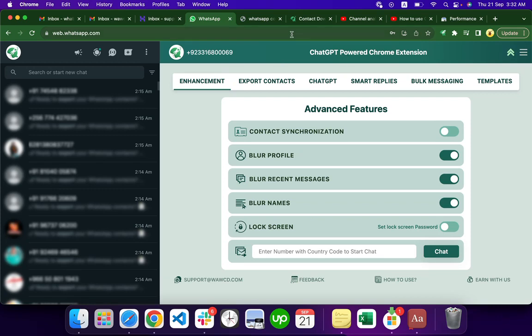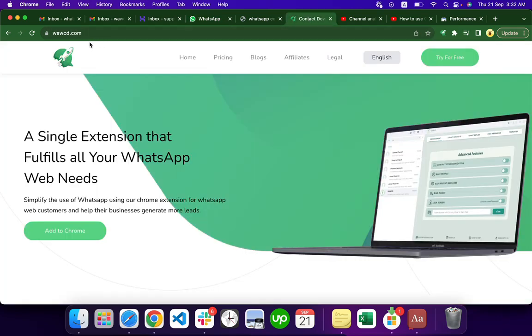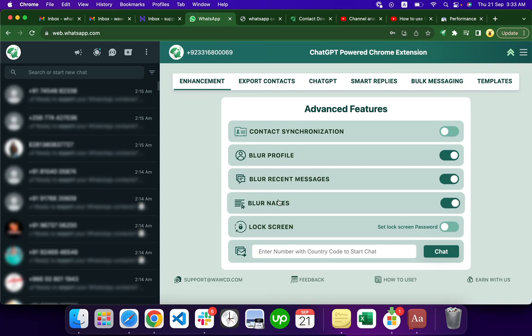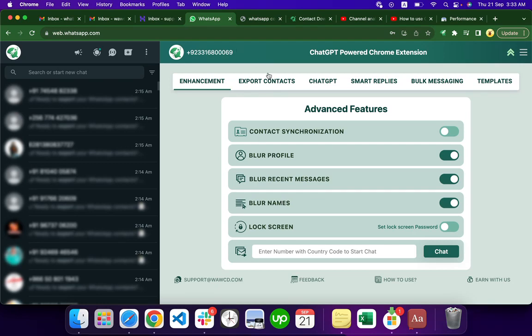This is the tool, WAWCD, the extension that has a lot of features. You can see on the left side I blurred my numbers and names using this feature. We have export contacts, ChatGPT, smart replies, but specifically in this video we are talking about bulk messaging and how we can prevent ourselves from getting blocked.